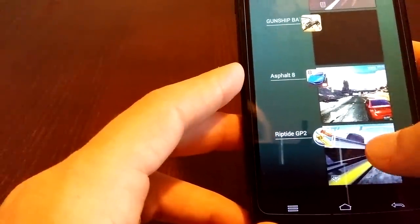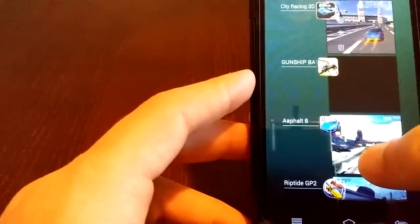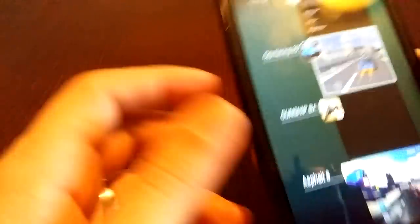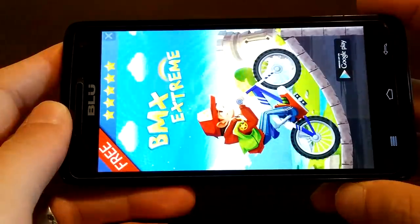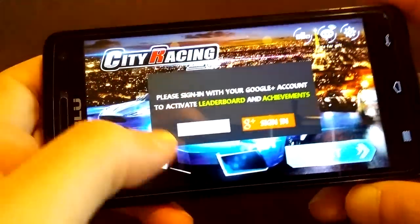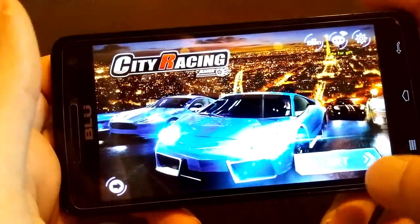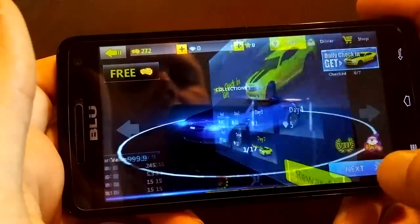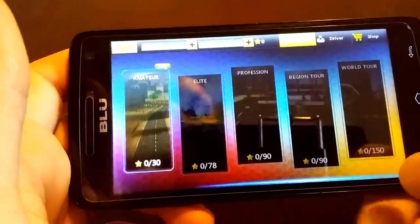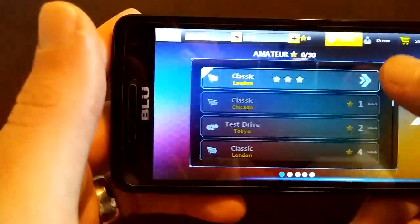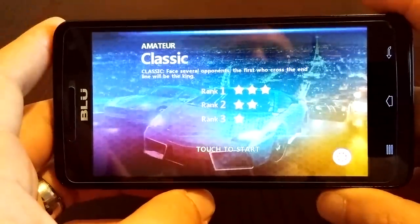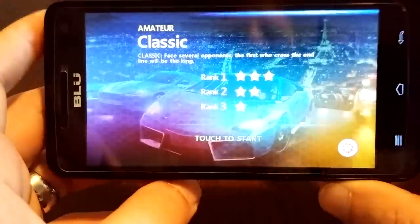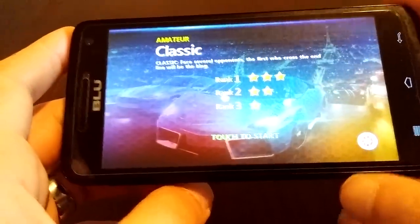Alright, so we tried Riptide, we did Asphalt 8, let's do City Racing 3D. This game, I've just downloaded it strictly for this, I saw it was new. It's a new game on the Google Market. Let's see, Amateur Classic, let's give it a little race. Anyways, I kind of like it, I think the graphics on it are really nice, and it plays extremely smooth, like butter.